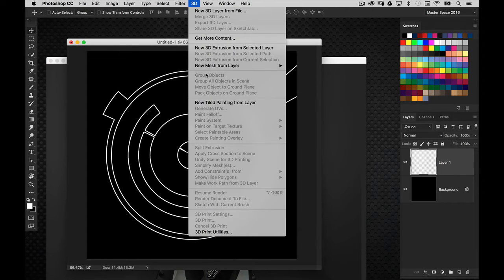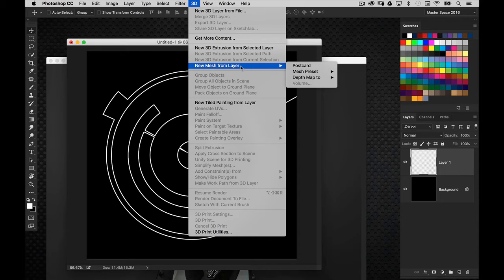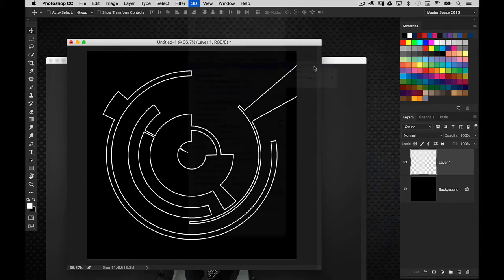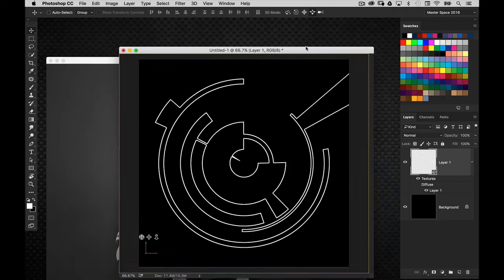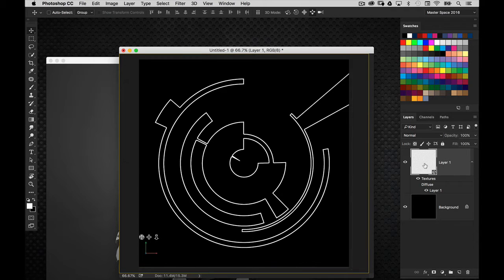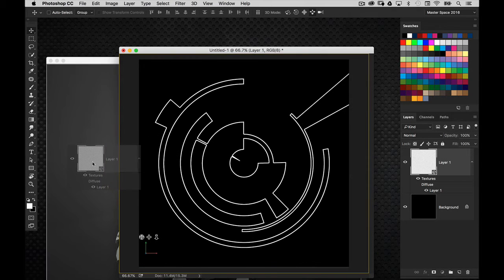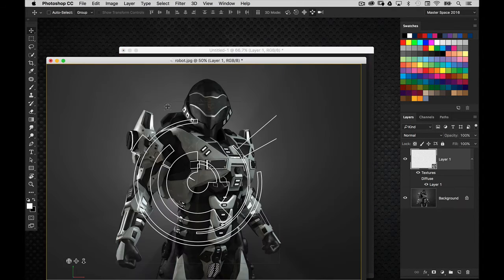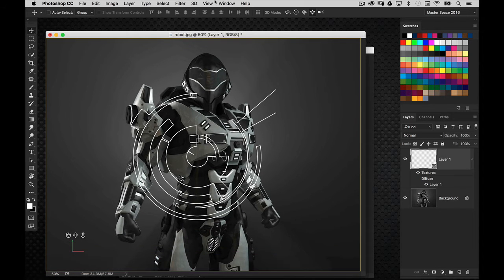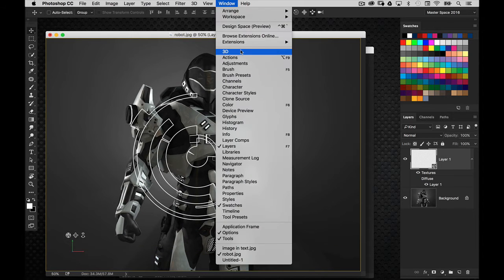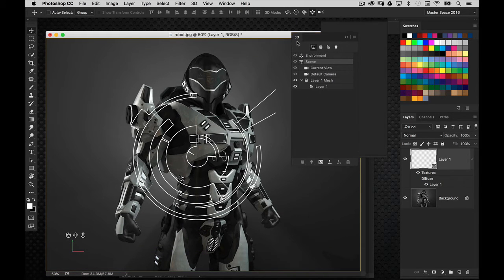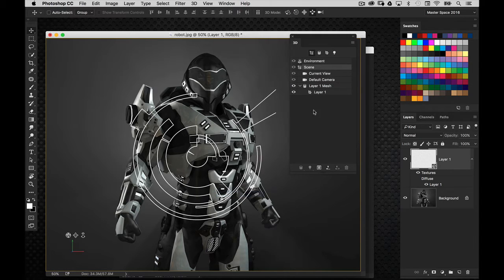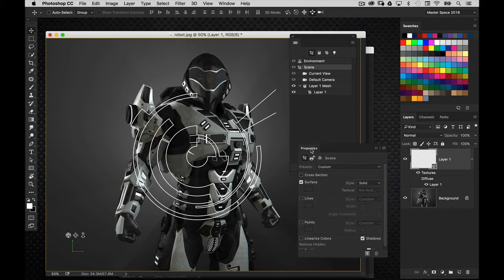We're going to go to 3D, new mesh from layer, and then go to postcard. And this puts that graphic element in 3D space, but it's not an extrusion, so I'm going to drag and drop the layer over here into this document. And let's go ahead and bring up the 3D and properties panels here.